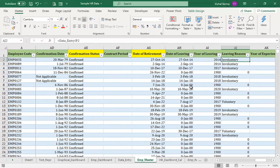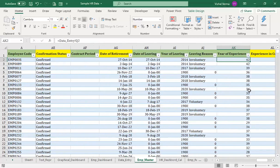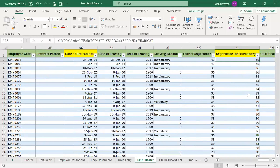The leaving reason can be either voluntary or involuntary. Involuntary includes contract expiry or retirement. If the person leaves the organization by their own choice, that is typically considered voluntary, although different organizations classify retrained or asked-to-leave employees differently — some as involuntary, some as voluntary, depending on company policy.